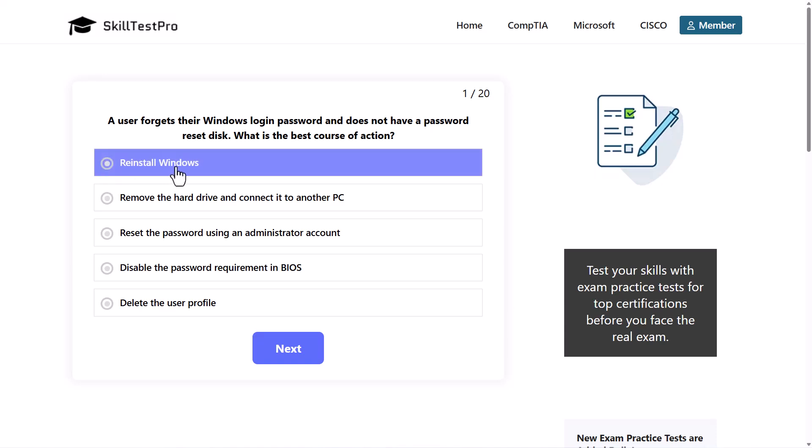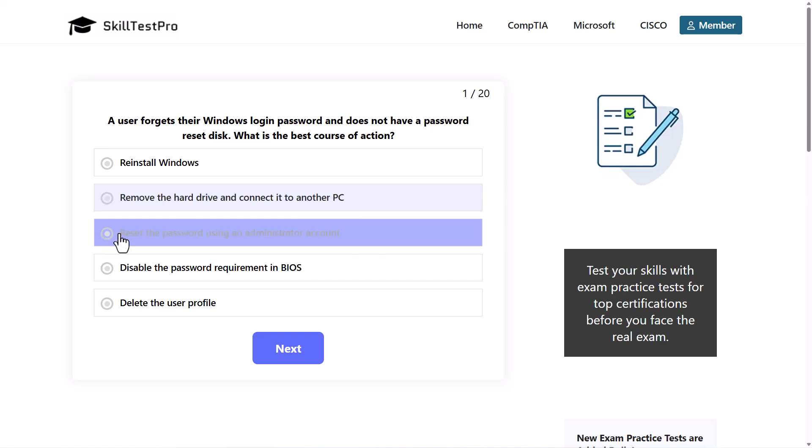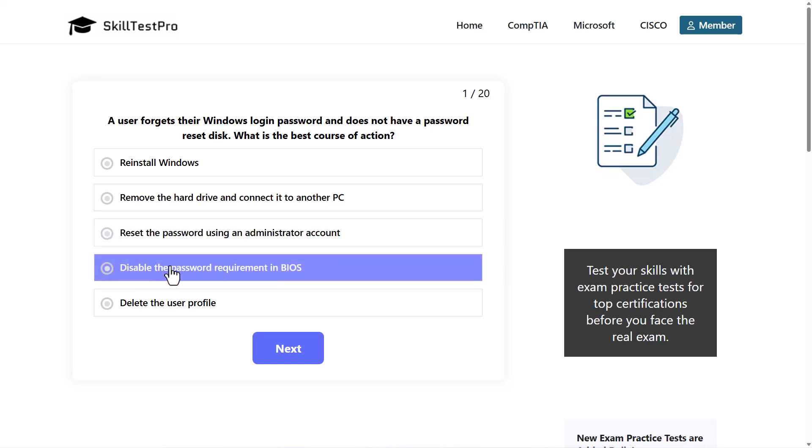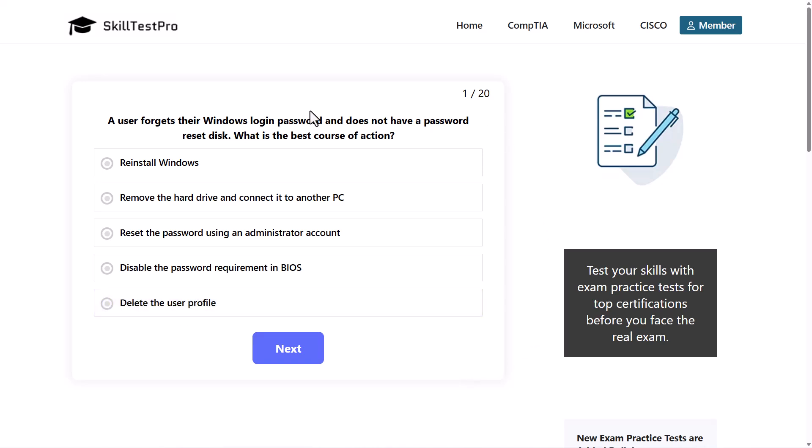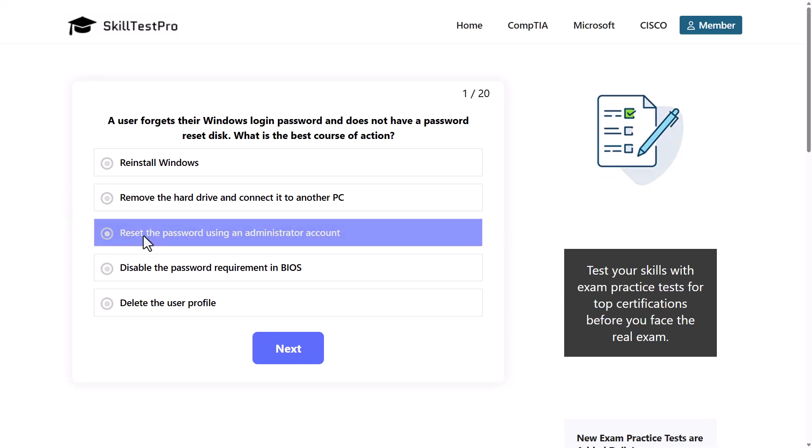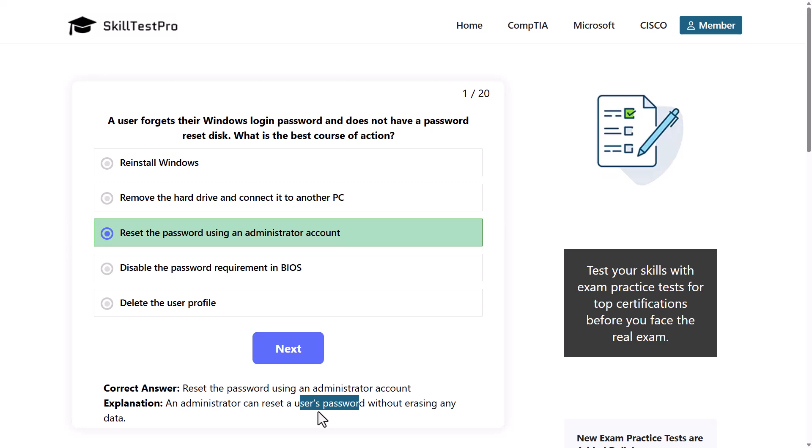The options are: reinstall Windows, remove the hard drive and connect it to another PC, reset password using an administrator account, disable the password requirement in BIOS, or delete the user profile. The correct answer is reset the password using an administrator account, as an administrator can reset a user's password without erasing any data.